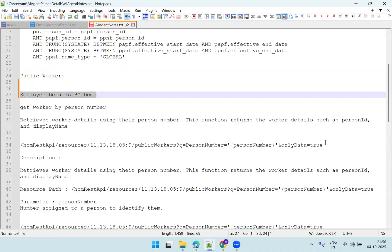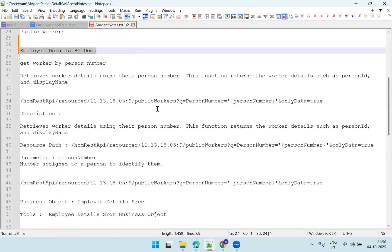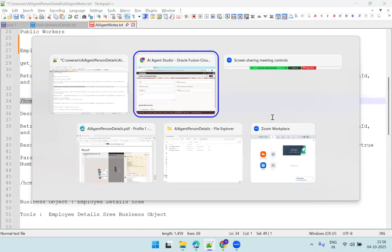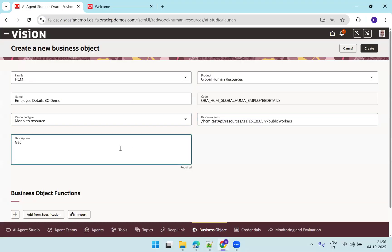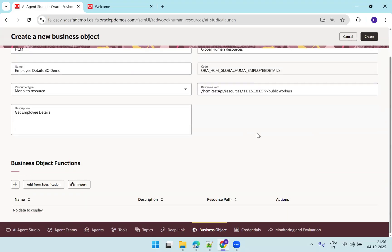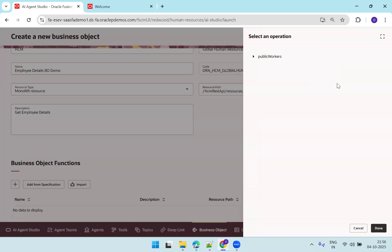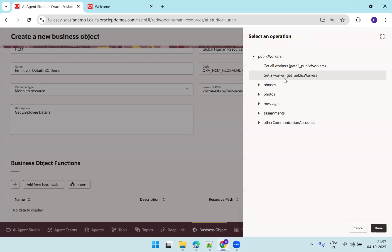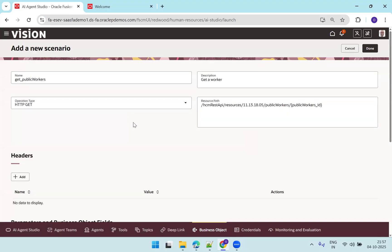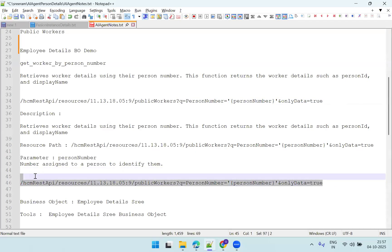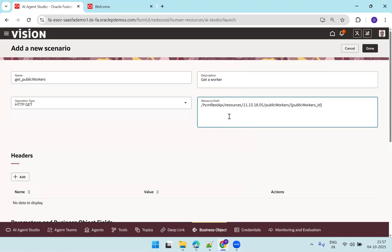Now the very important one is the path. We need to mention the data like this and fill in the path — get employee data or details. Once you mention the resource path, click on add specification. It generates a list of operations available in this particular REST API. Select the one which has the function to get a worker and click done. The resource path expects a person ID, but our requirement is to provide a person number, so we copy and adjust the path accordingly.